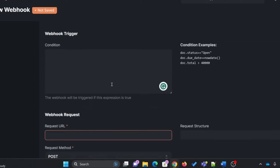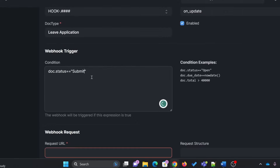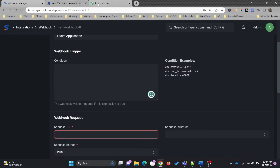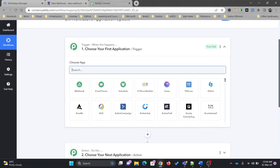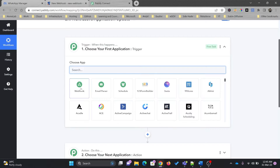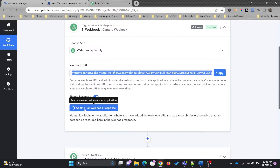Here is the Leave Application. I can choose a condition — for example, once the leave application is approved, the webhook will be triggered only once that condition is met. I won't use this condition for now for tutorial purposes. Here I'll enter the request URL. This URL has to be created in Pabbly Connect. I'll select Webhook in Pabbly, which creates a URL. This is the URL, and if I copy it, Pabbly says it's waiting for the response of the webhook.